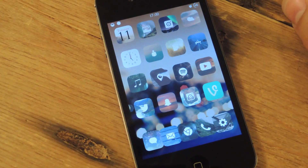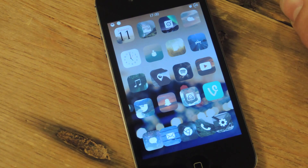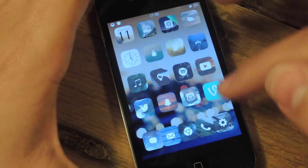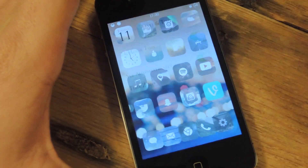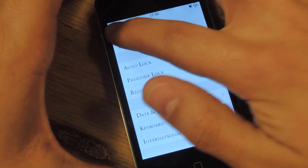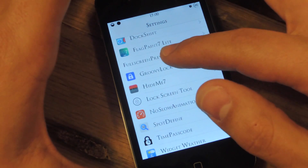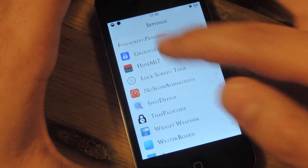You need a jailbroken device. Go into Cydia and just install Time Passcode — it's that simple. But let's take a look at the preferences real quick. There's not many, but you can do some things with this.